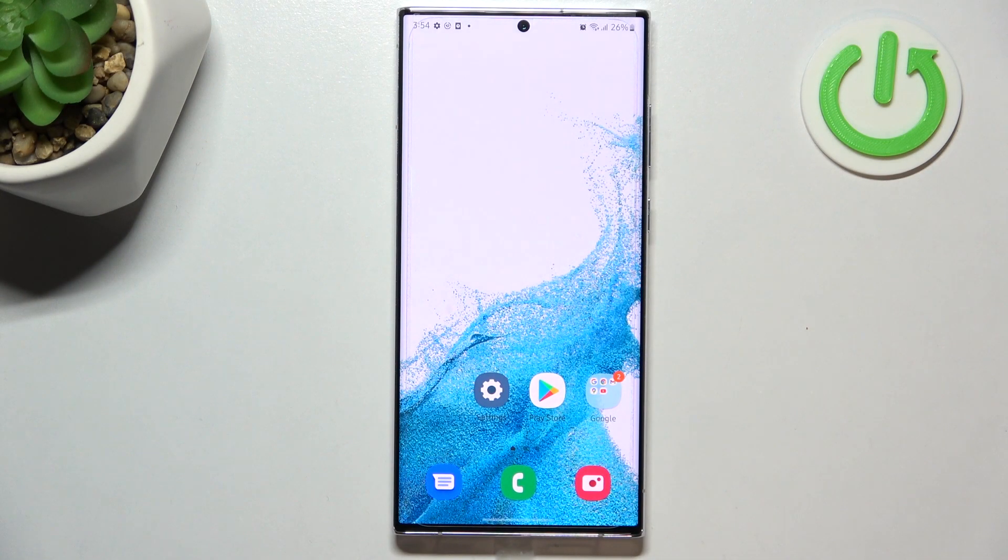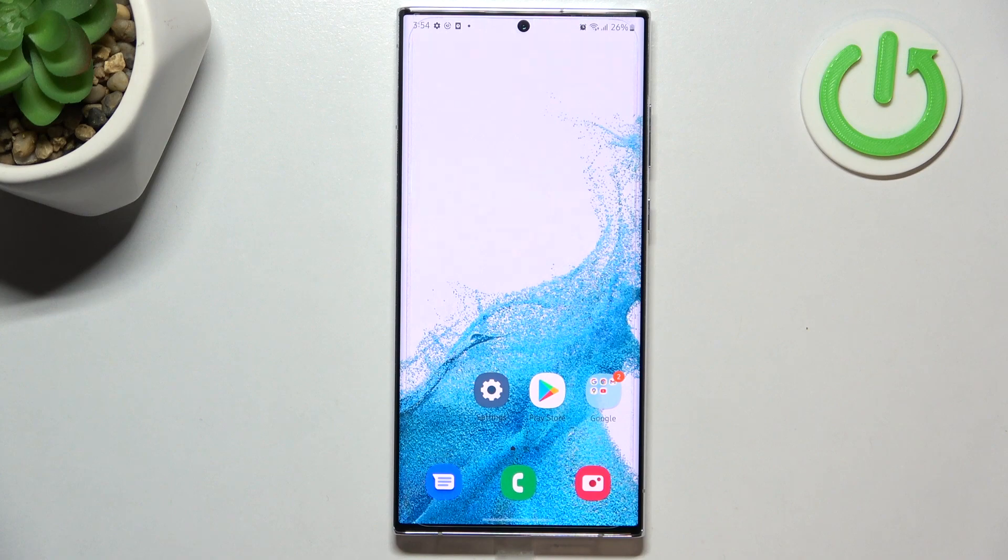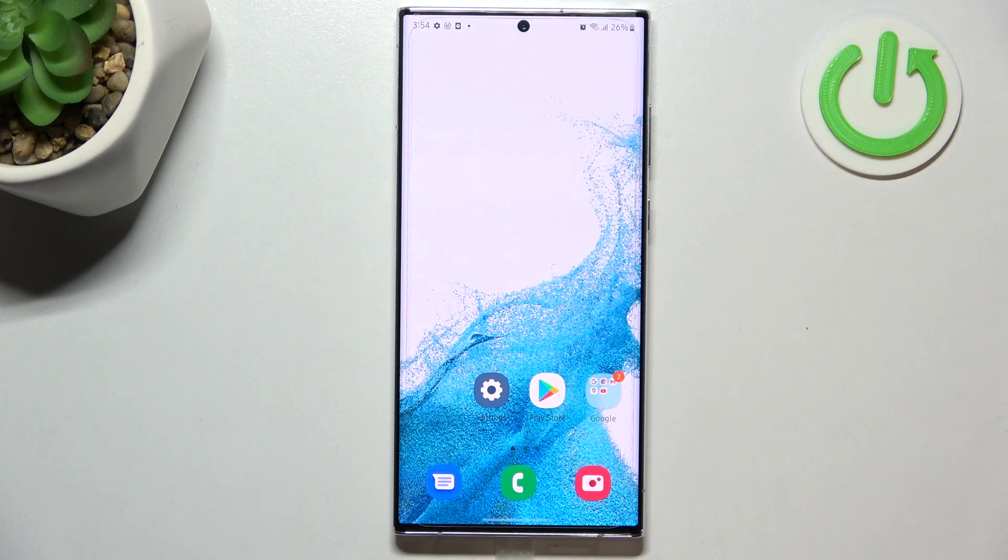Hi everyone, in front of me I've got the Samsung Galaxy S22 Ultra and let me share with you how to change video resolution on this device.